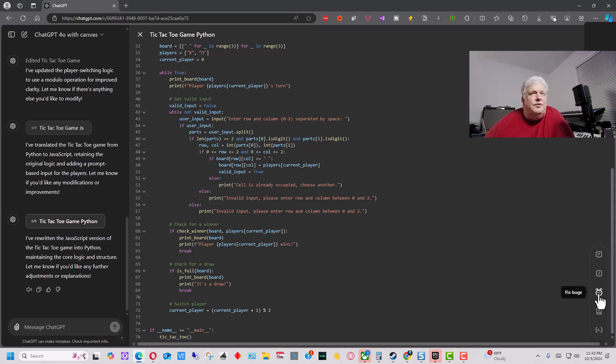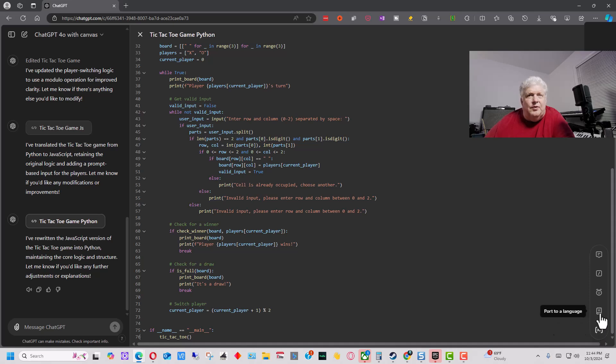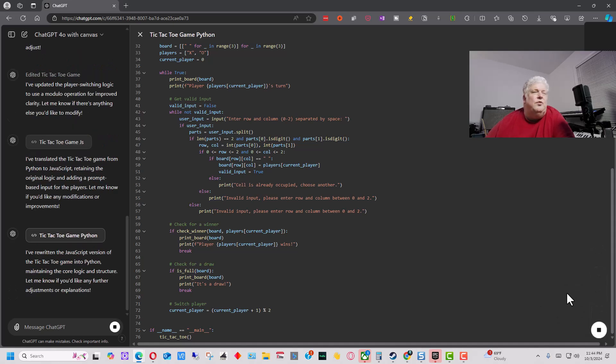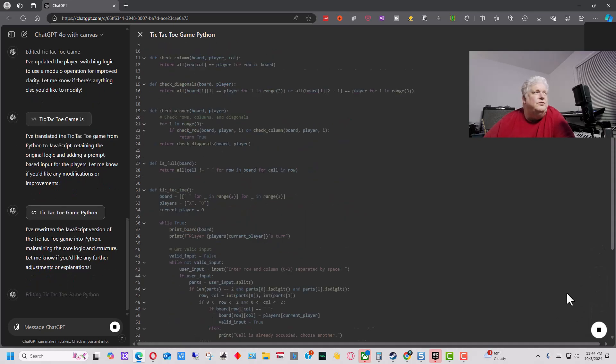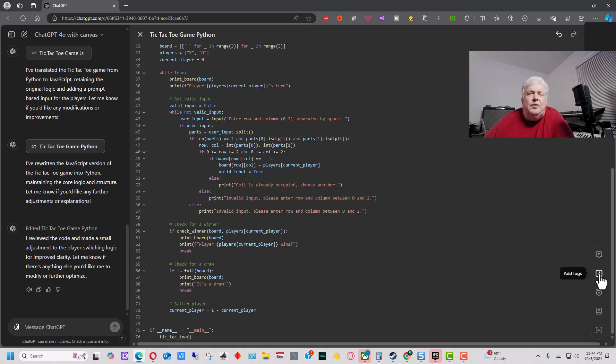So we can also fix bugs. So we reviewed code, and it gave us some suggestions of what we can do to improve it. But let's fix bugs, and we'll look for actual problems in it.